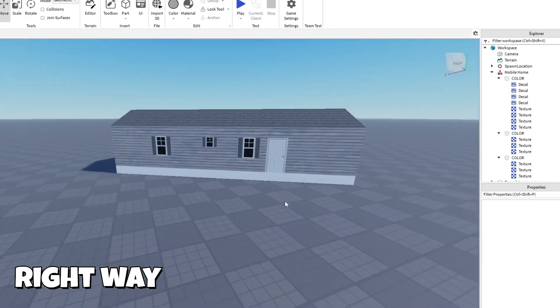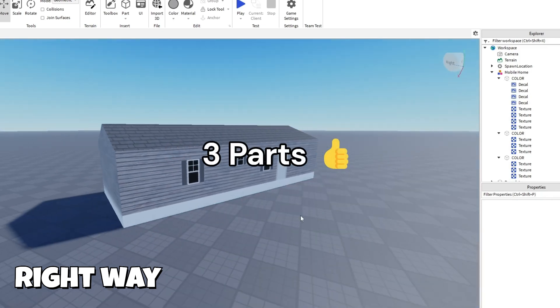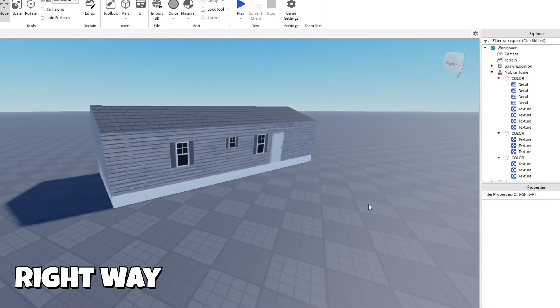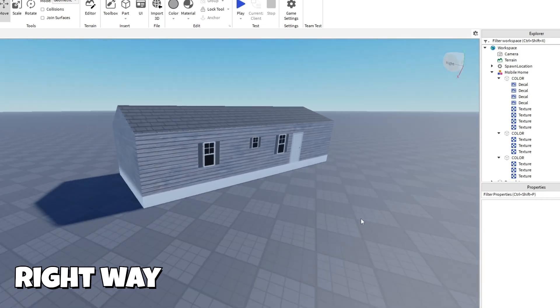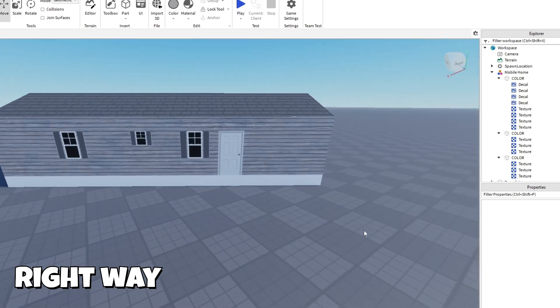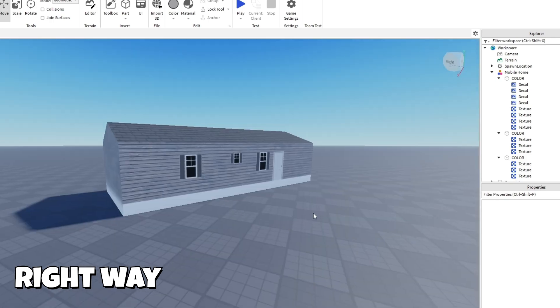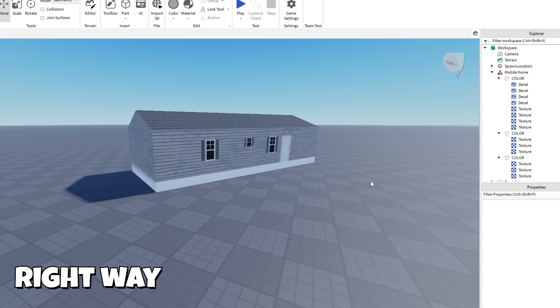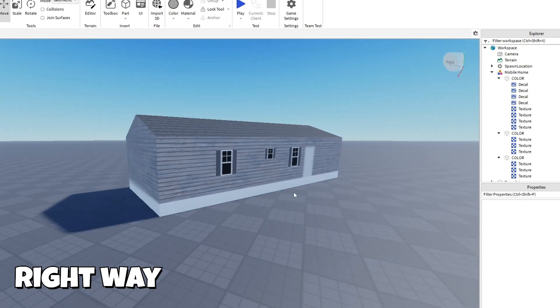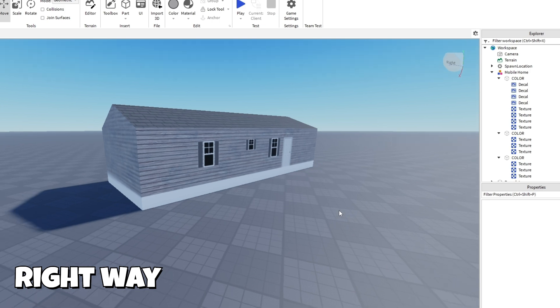And all of this is just three parts compared to 28 parts. So when you're placing like 50 of these, it really helps when you're saving parts like that to optimize the game and not make it so laggy. This is just a very simple mobile home. It's not like a very detailed home, but you can do the same thing on any building.